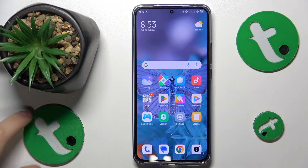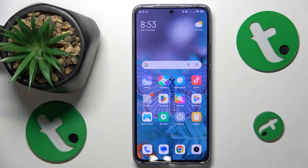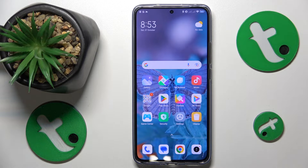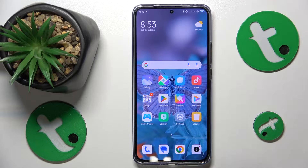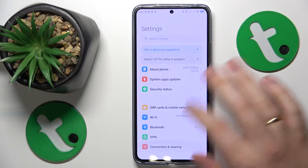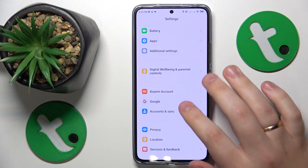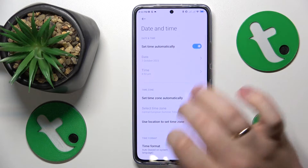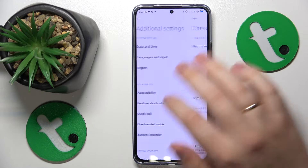The first measure I would take is to check whether your time and date are set correctly, or even easier, just enable automatic time and date. You can do this by going into Settings, Additional Settings, Date and Time, and then switching on that option.